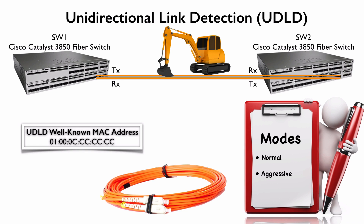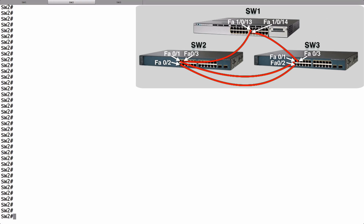Now let's go to a live interface and see how to configure and verify Unidirectional Link Detection on a Cisco Catalyst switch. This is switch SW2 in this topology — a Cisco Catalyst 3560 series switch. It mainly has copper ports, with only a couple of gigabit fiber ports. When we've been talking about UDLD, our focus was on fiber. But please realize, even though we normally use UDLD with fiber ports, it can also be used with copper ports.